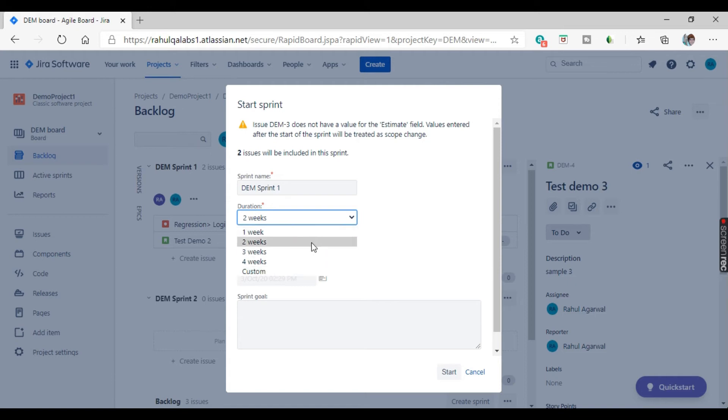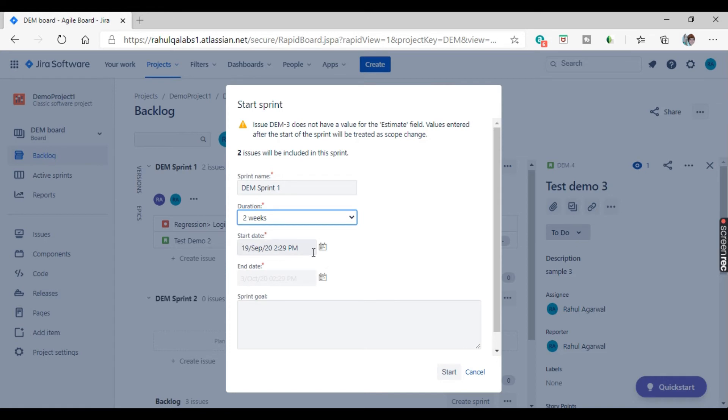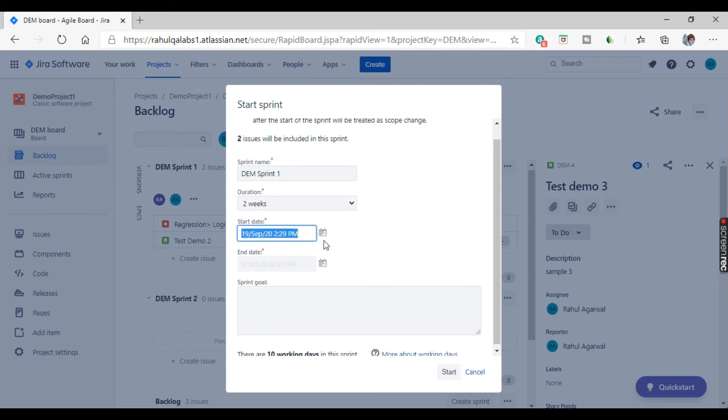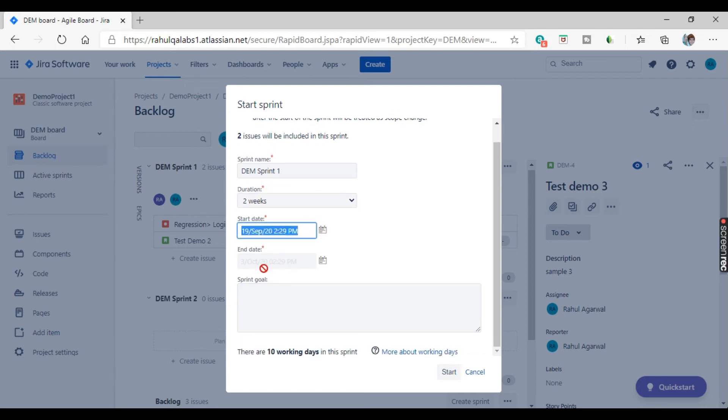But generally it is basically for two weeks. So we'll select it here as two weeks. What will be the start date? Suppose you want to start the sprint today. So it has already taken and from this date, it has calculated the two weeks and see it is showing here as third October. So the sprint end date will be third October.